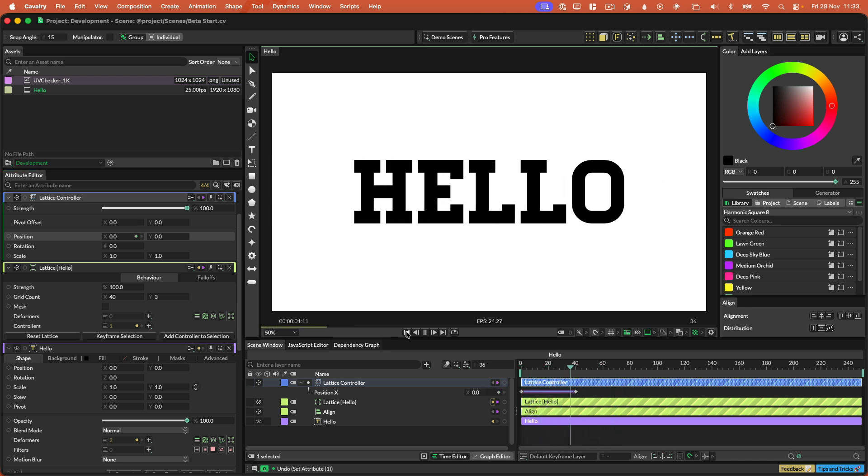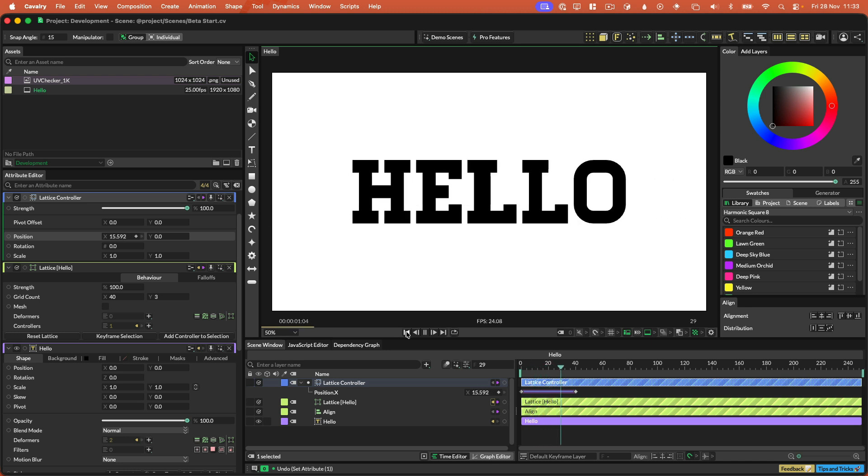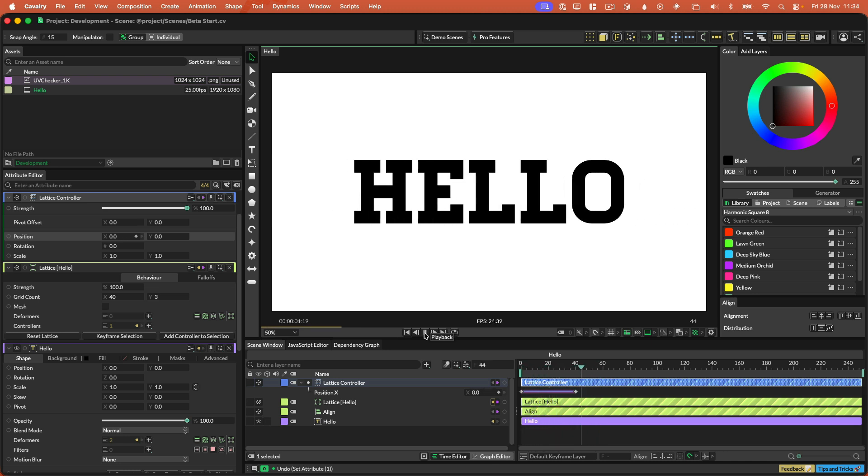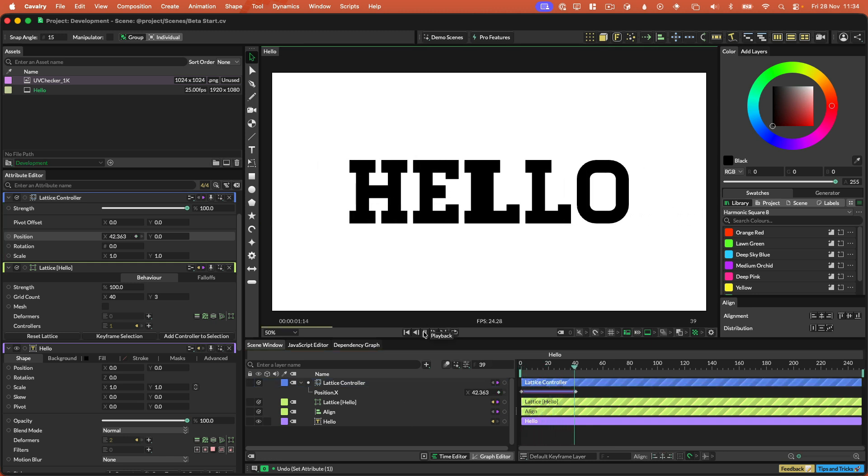So with the lattice deformer, you can do cool kind of text effects, or you can do whatever you want. There's just, obviously, it's just a lattice deformer, so it can be used to do anything. But this is just one example.